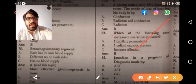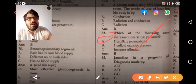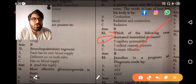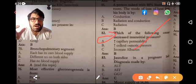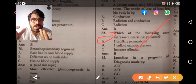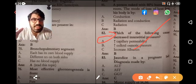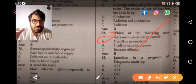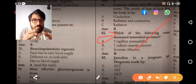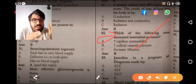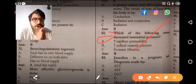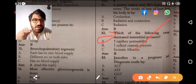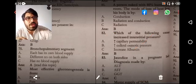Option B is increased colloid osmotic pressure — whether in plasma or interstitium. If it is in the plasma it will decrease interstitial pressure; if in the interstitium it will increase it. But the option says 'increased albumin' without specifying vessel or interstitium, so it's unclear. Option A — increased capillary permeability — is correct.